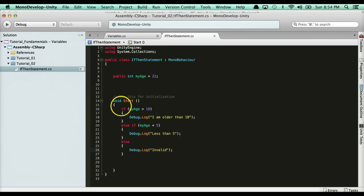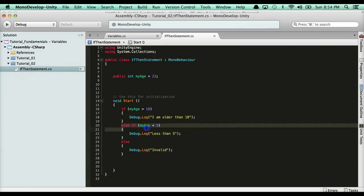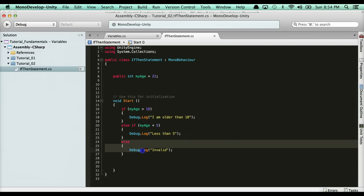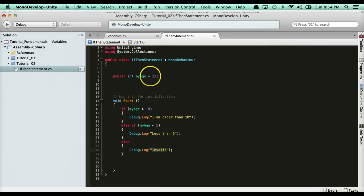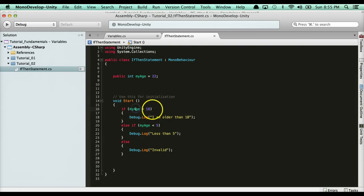Our program is going to start from top to bottom. Say the age was 5 - is 5 greater than 18? No, so it goes down. Is 5 less than 5? No. So it drops to else saying 'invalid'. For my age being 22, is 22 greater than 18? Yes, so this one gets called. If my age was 3 - is 3 greater than 18? No. Then it checks: is 3 less than 5? Yes, so it calls this. The else will never get called. So these are if-else statements - very simple stuff.